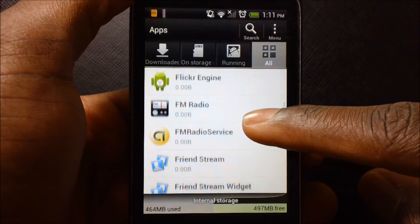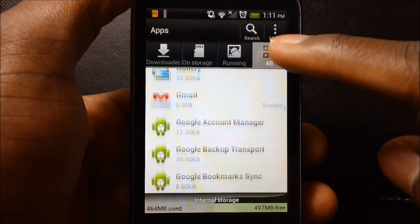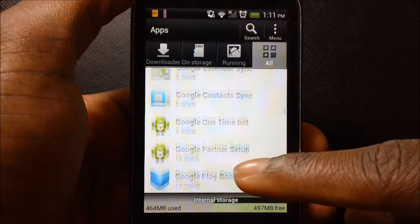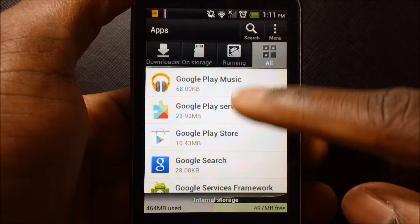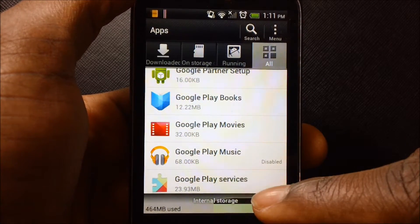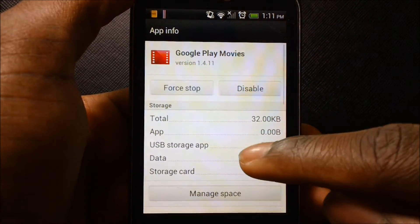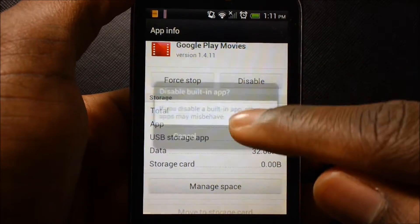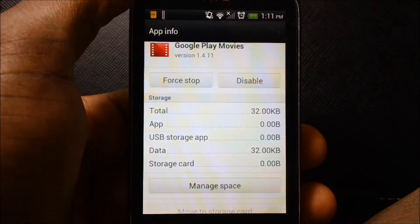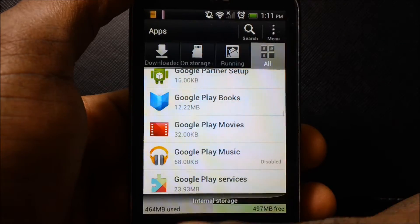Do this to all of the apps that you don't use or need on your phone — like Flickr, FM Radio, Gmail, and all of these apps. Like Google Play Movies — I don't use it on my phone, I don't buy any movies. So disable, and there you go.